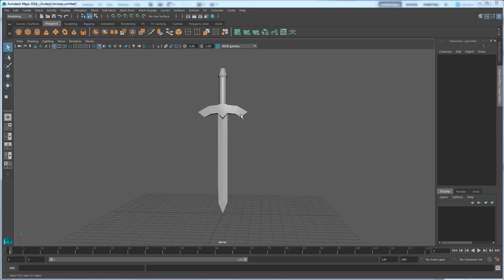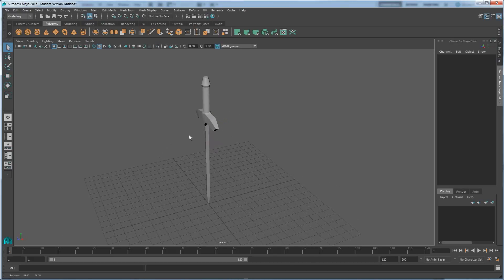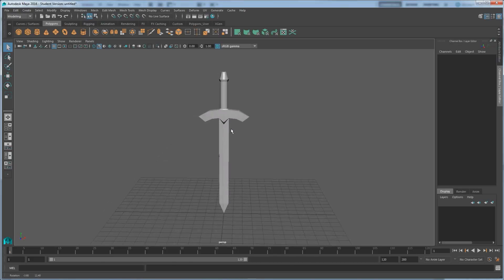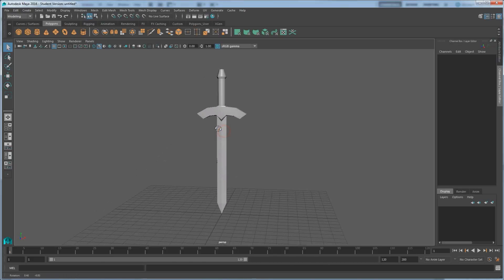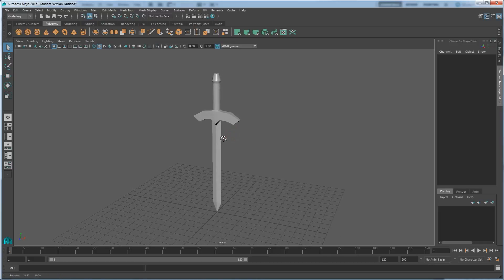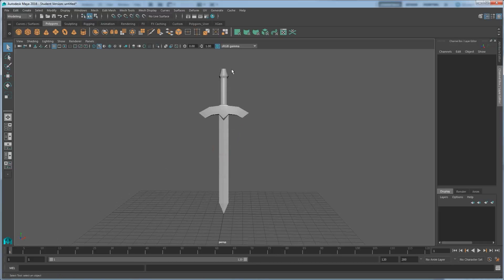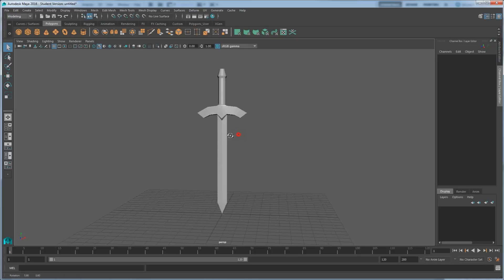In the last tutorial we covered how to model the 3D sword, how to modify the polygons, vertices, and edges. Now we're going to cover how to texture or otherwise color our sword.